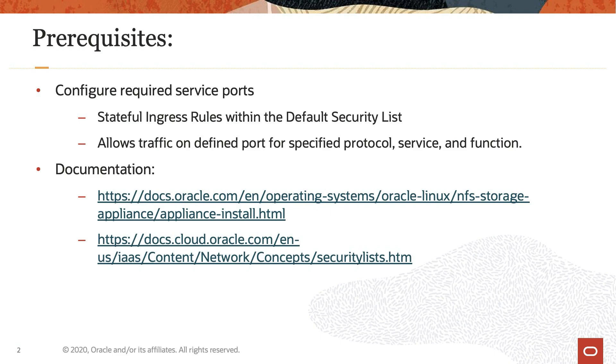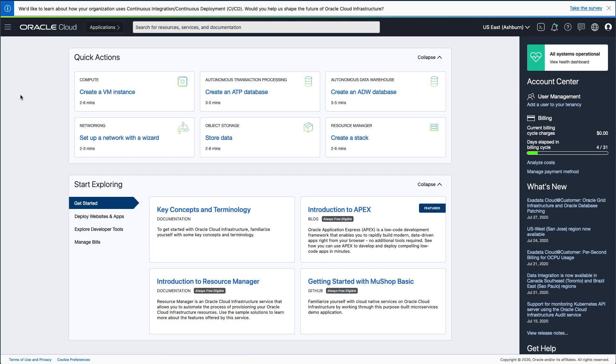So let us get started. First, open your browser and log in to the Oracle Cloud console.